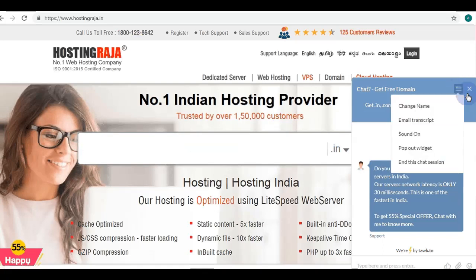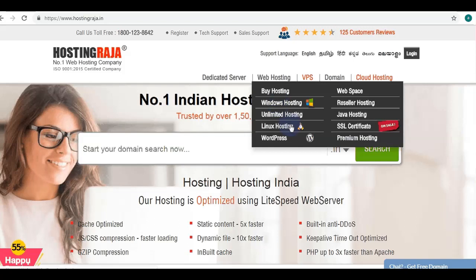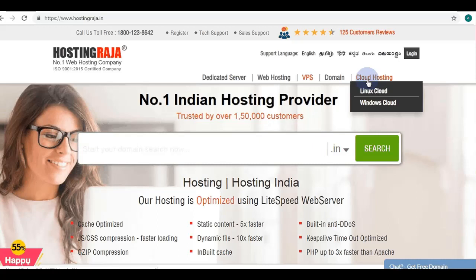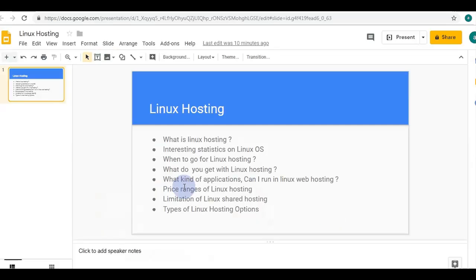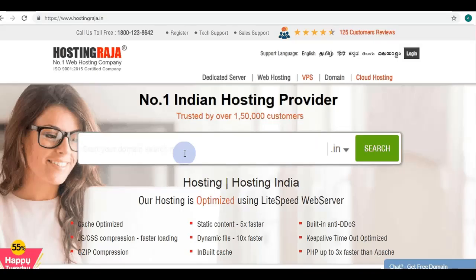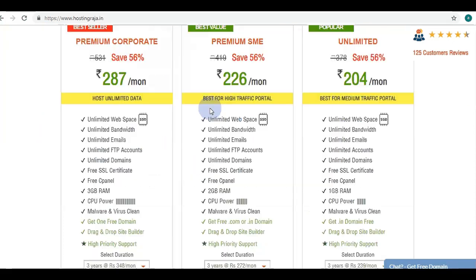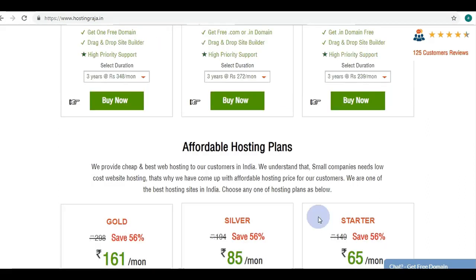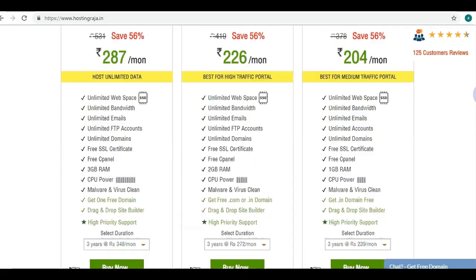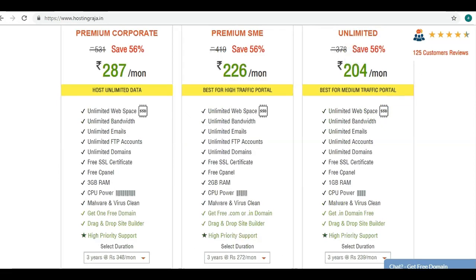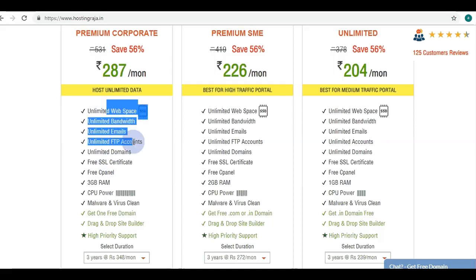On the Hosting Raja website you can see Linux hosting options under shared hosting, VPS, dedicated servers, and cloud. When it comes to price ranges, Hosting Raja is a prominent player in India and provides various Linux hosting plans — Premium, SME, Unlimited, Gold, Silver, and Starter. We recommend the Premium, SME, or Unlimited plans as they come with unlimited web space, unlimited bandwidth, unlimited emails, and unlimited FTP.